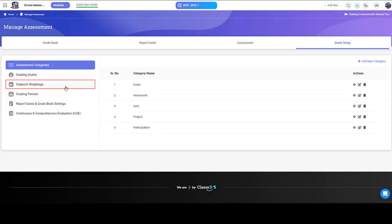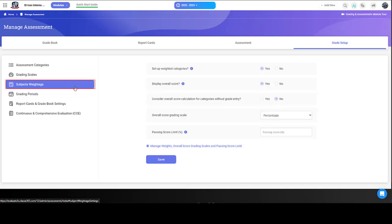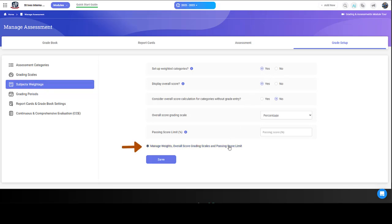You can set up weightages for your assessment categories. Weighted categories allow us to specify the importance or weightage of each assessment category for every class. To set up weighted categories, click the Manage Weights link.